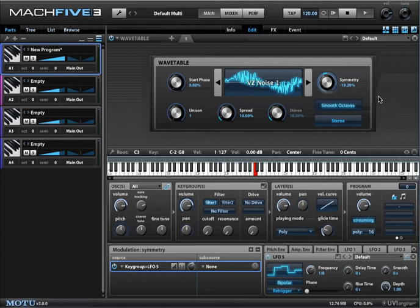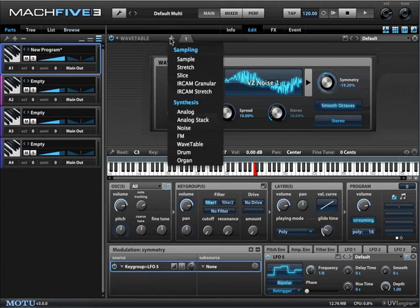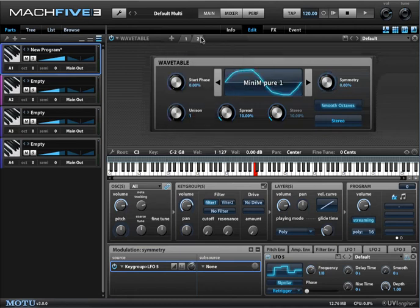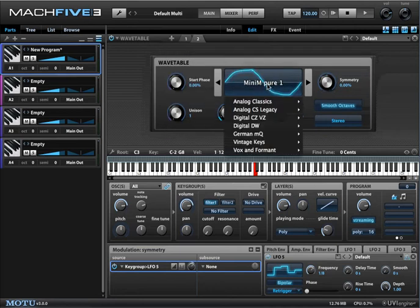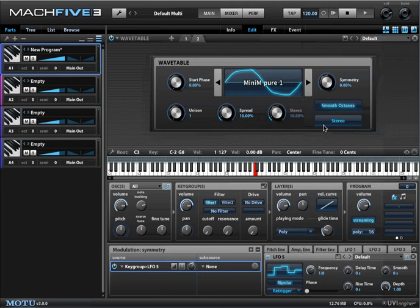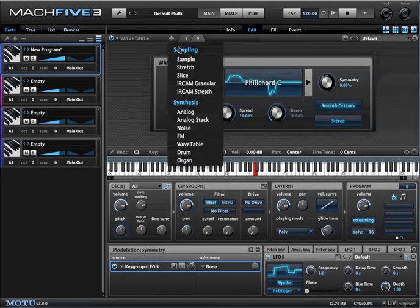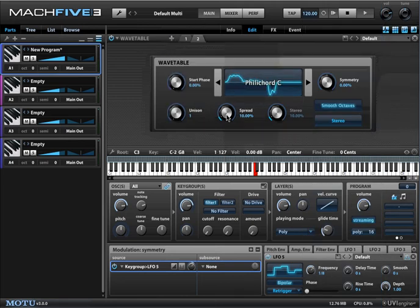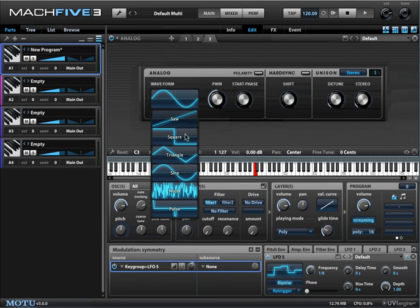Keep in mind that you can layer these as well with anything — you can mix and match. So you can layer with another wavetable sound, and let's throw on an analog oscillator too.